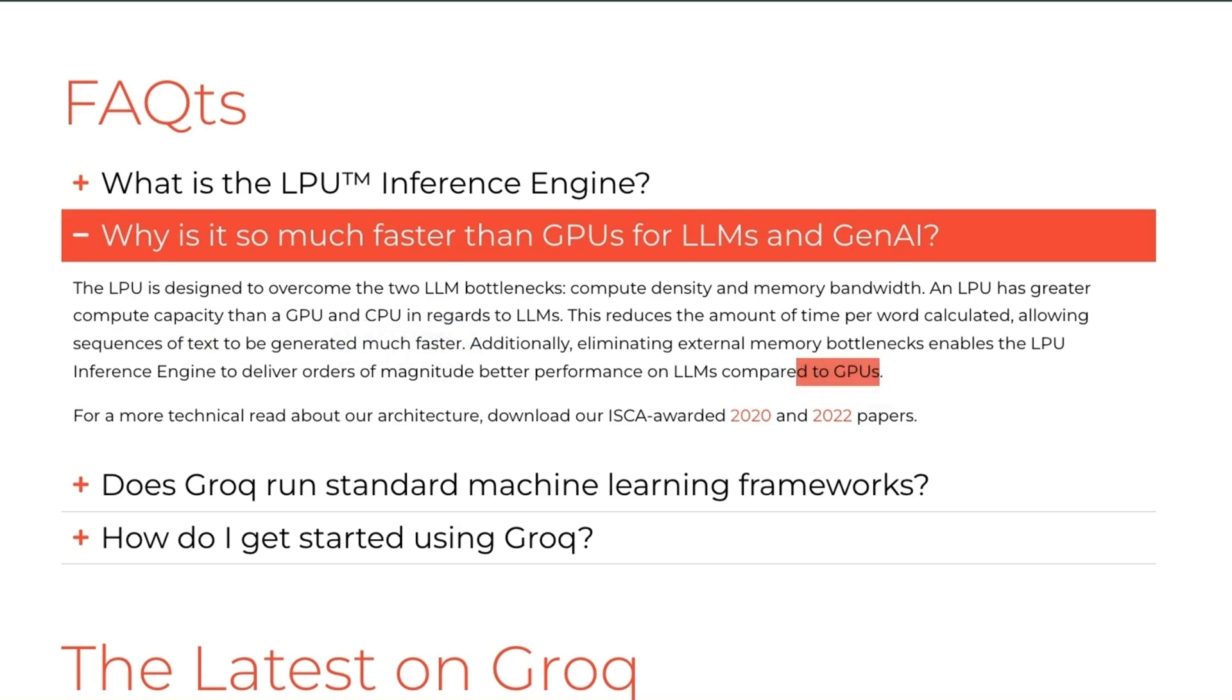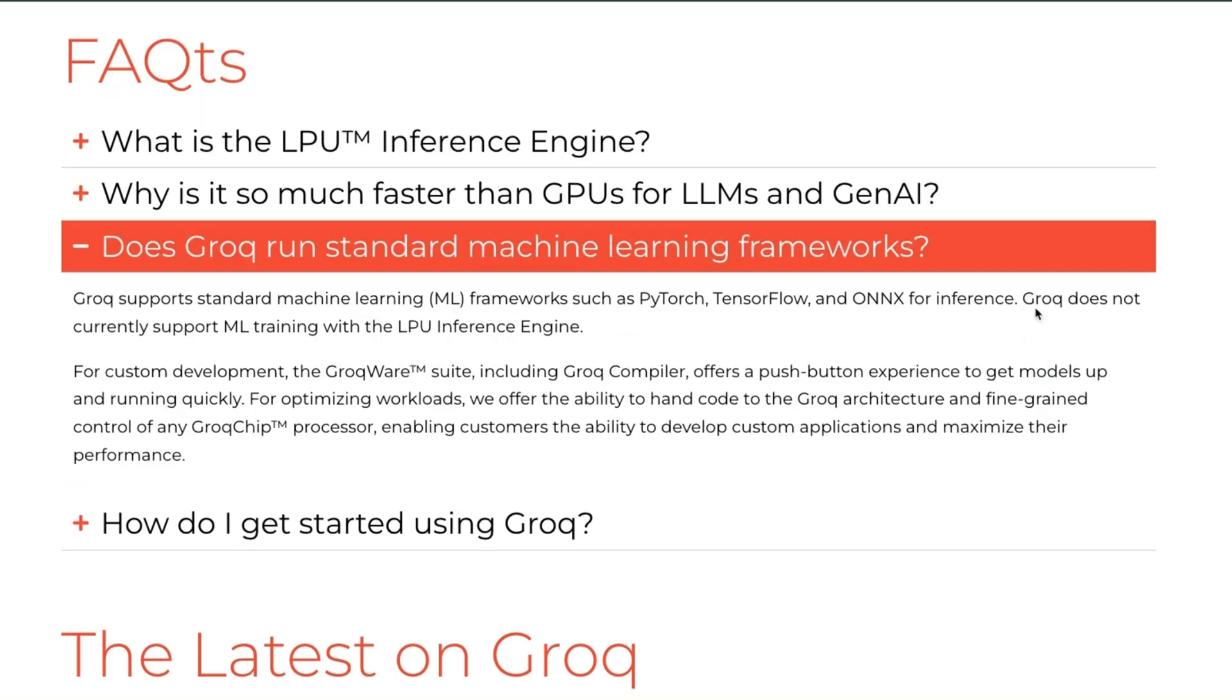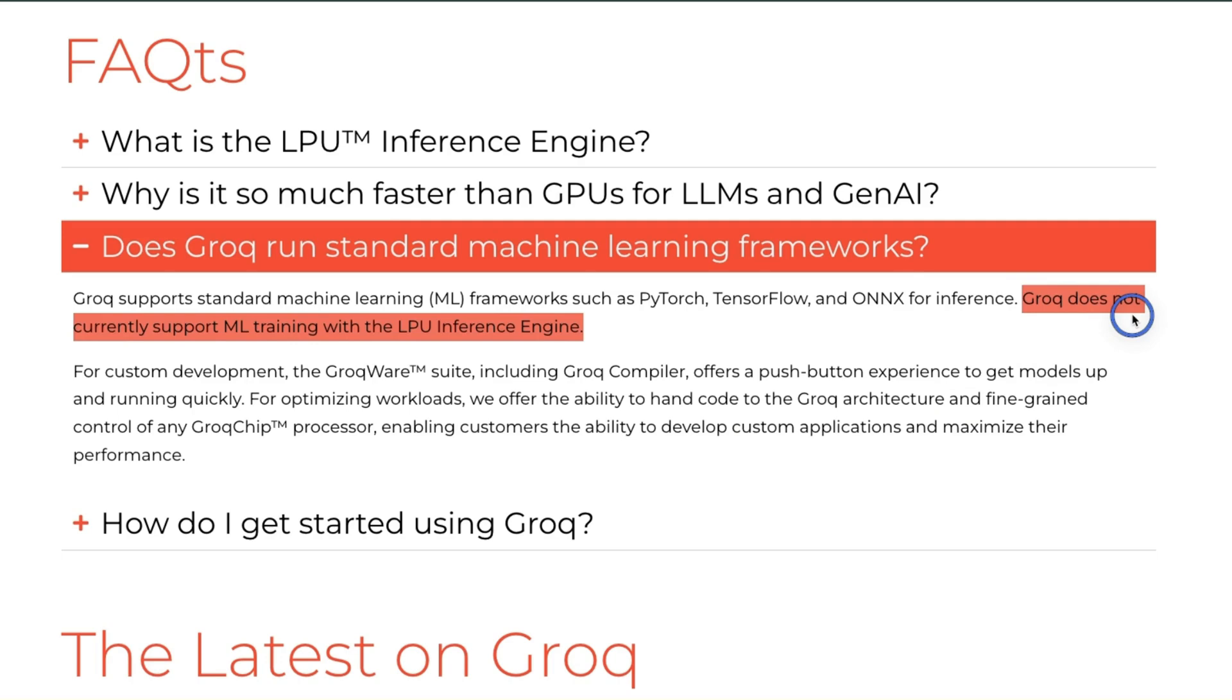Now one limitation the architecture has is that it's great for inference, however it's not good for training at all. So for training LLMs you will still need to use GPUs. However, most of the time is spent on inference if you are looking at consumer-facing applications, and Groq is probably the best option if you are looking for inference speed at the moment.